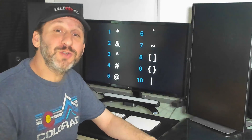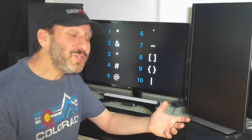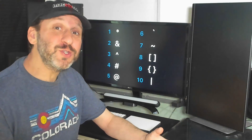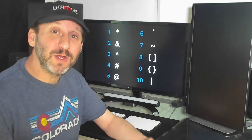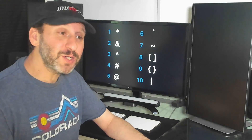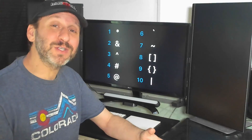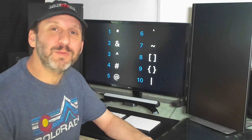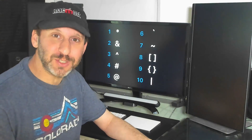So how many of these did you get right? You really don't need to know the names of these, but it's useful to know the real names — especially when you want to tell somebody exactly what key to press in a certain situation.